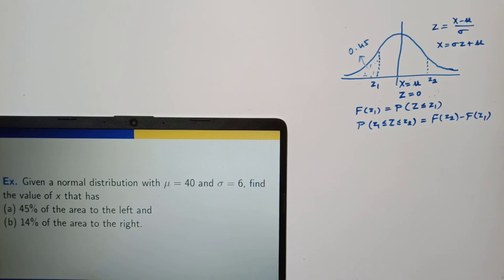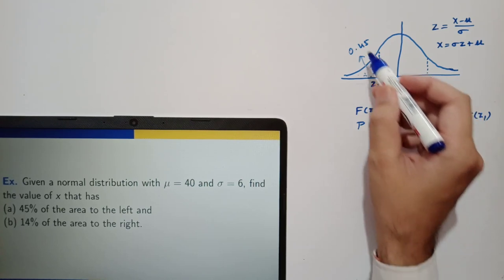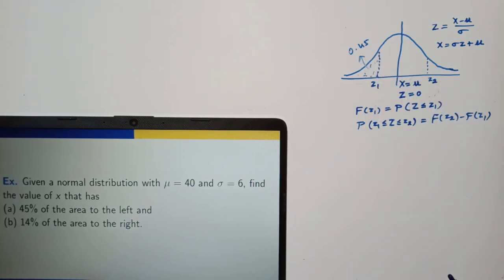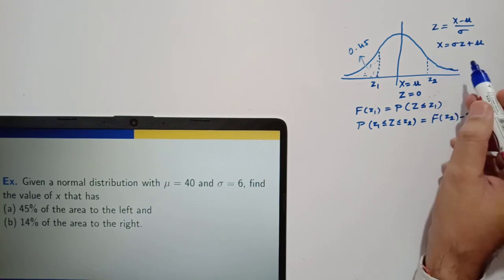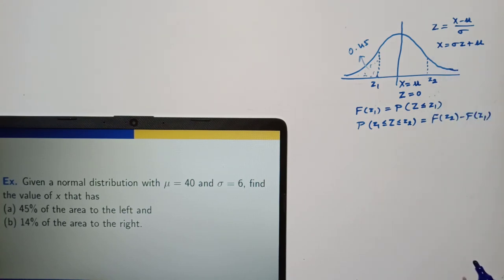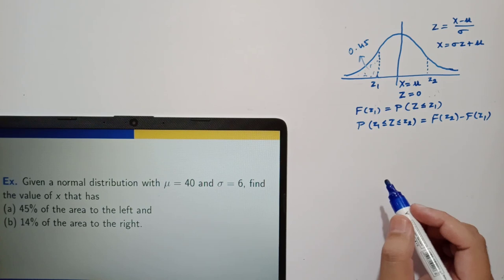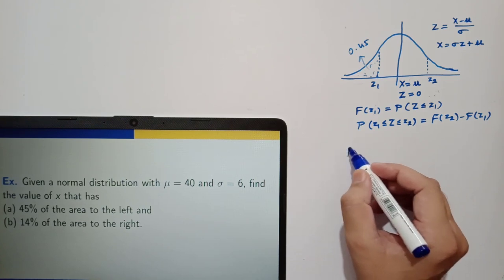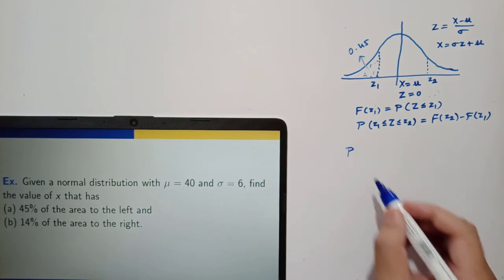We need the corresponding value of x. If we can determine the value of z corresponding to 0.45, then we can use the relation x = z*sigma + mu to get the value of x, since sigma and mu are already given. From the normal probability table, we can find that probability z less than or equal to minus 0.13 is equal to 0.45.